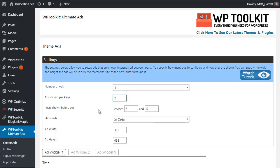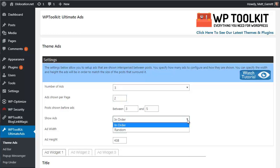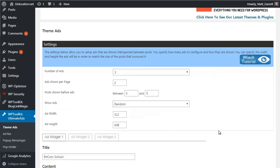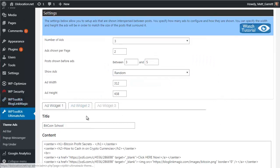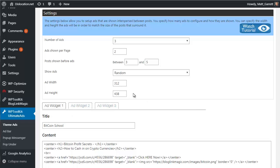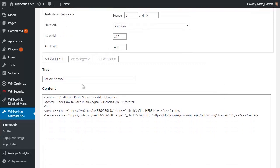Then the number of ads you want to show per page, let's say two. And the number of posts you want to appear before an ad - basically you don't want the first post actually being an advert. Then you decide whether the ads are going to appear in order or in a random order. Then you need the ad width and height, which you need to tweak to get it set up the same as your posts appear on your home page.